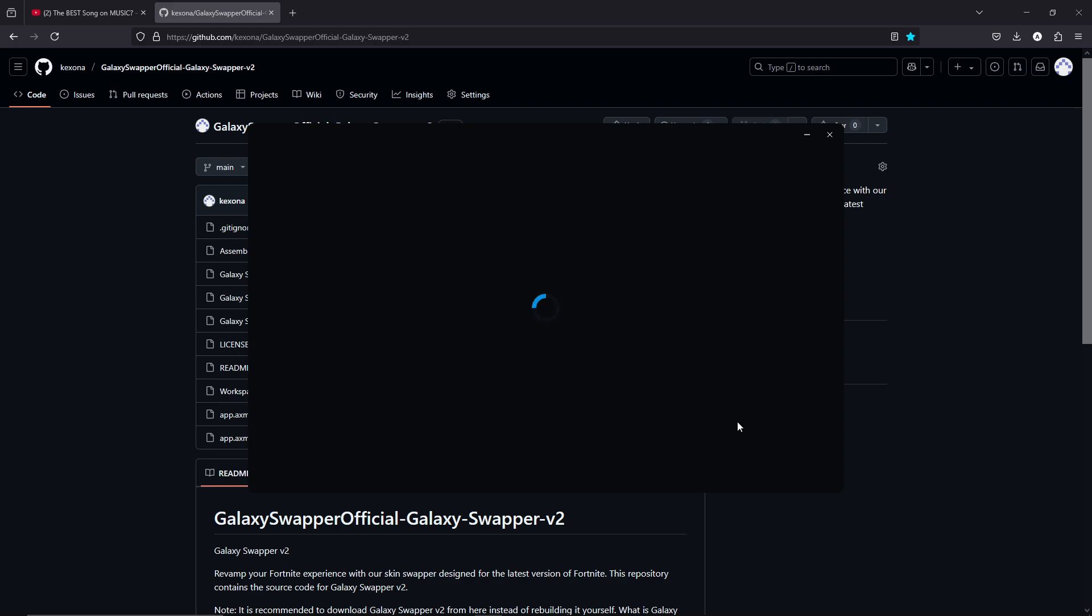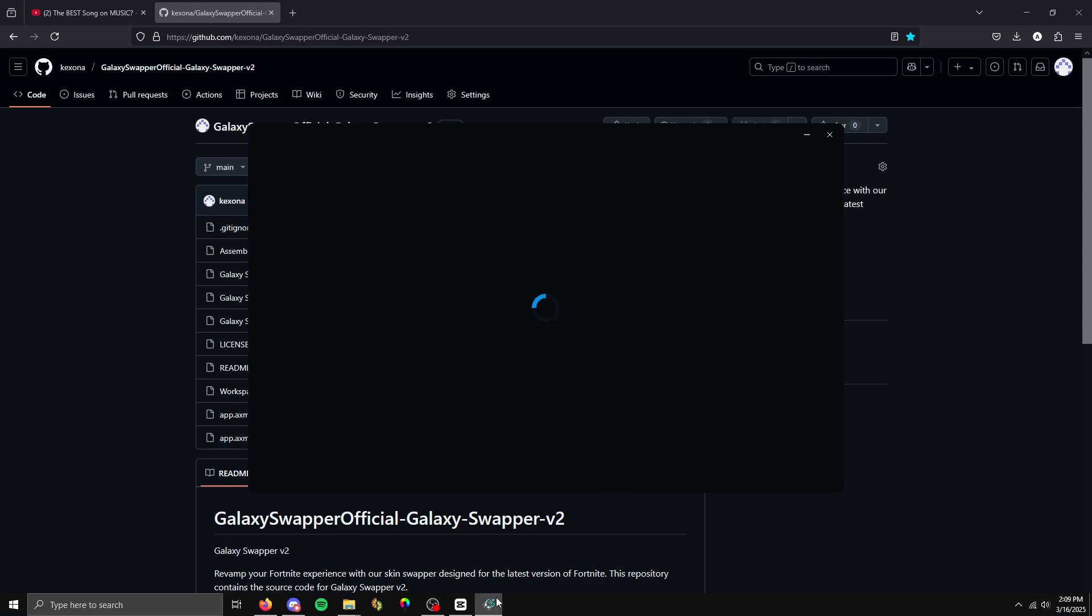Now, it might take a little bit to load. For me, I don't know why it's taking too long to load, but that's it for this tutorial. Thank you guys for watching.